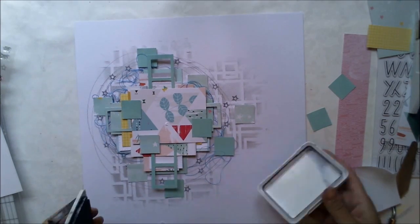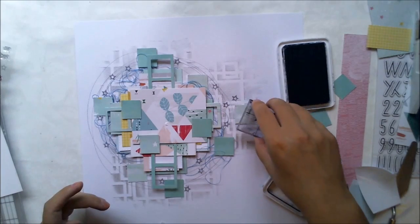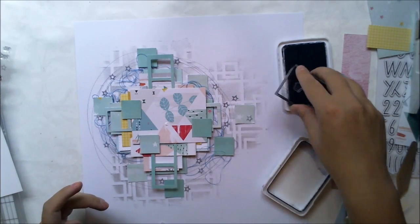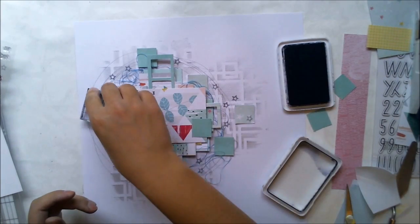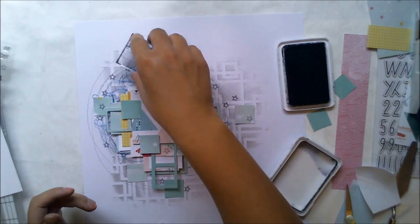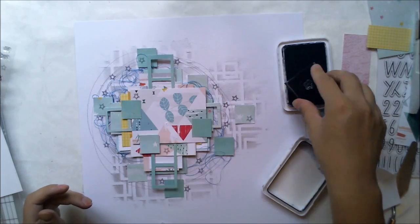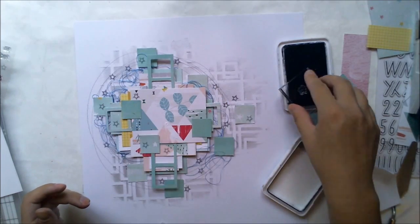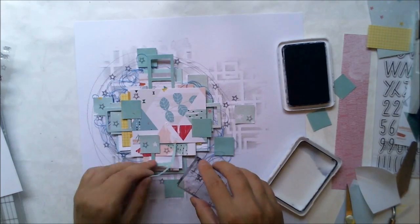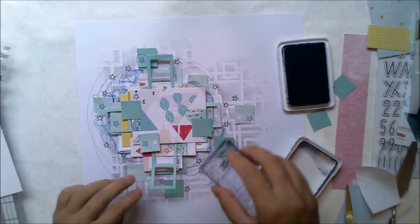But it creates nice things and layers. I'm using again the same star stamp to kind of continue the thing going on, on the background to the paper layers.